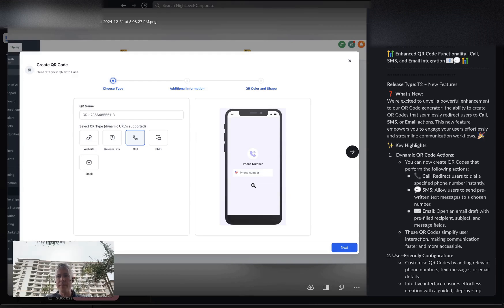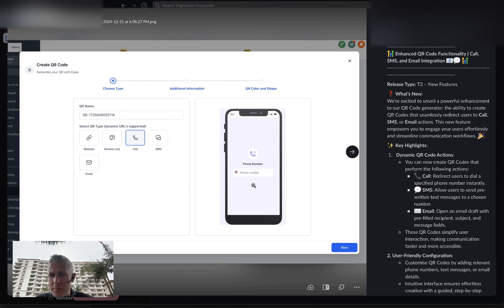Hey! Happy Tuesday and Happy New Year! Sean coming at you from HighLevel. We have some awesome upgrades today to the QR code functionality.